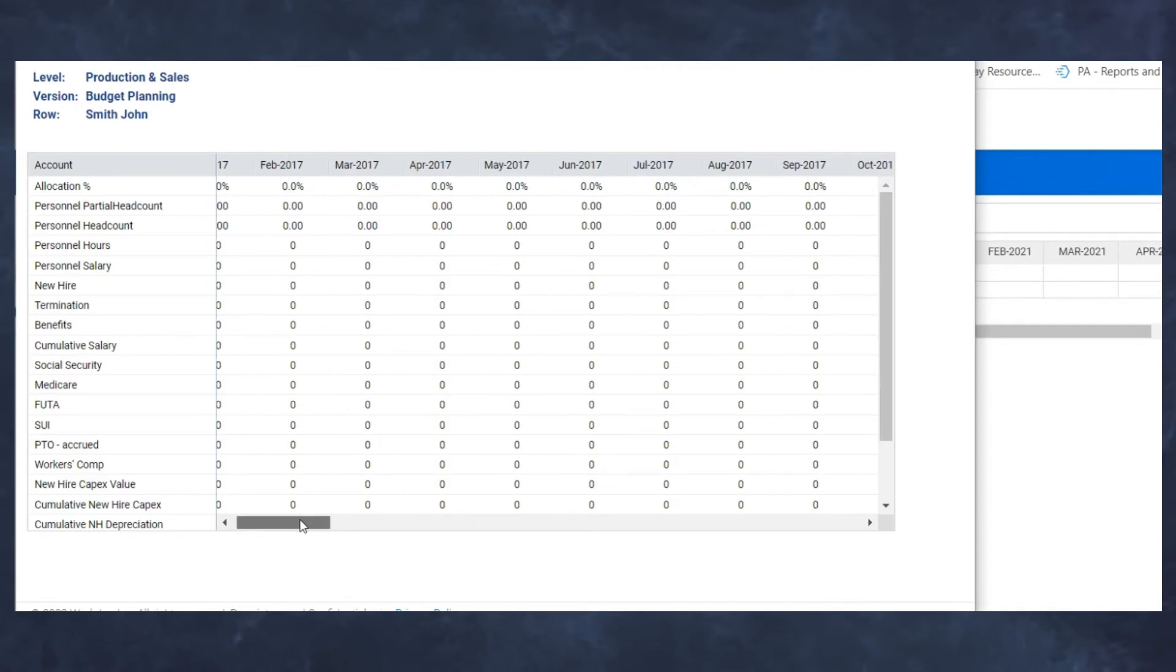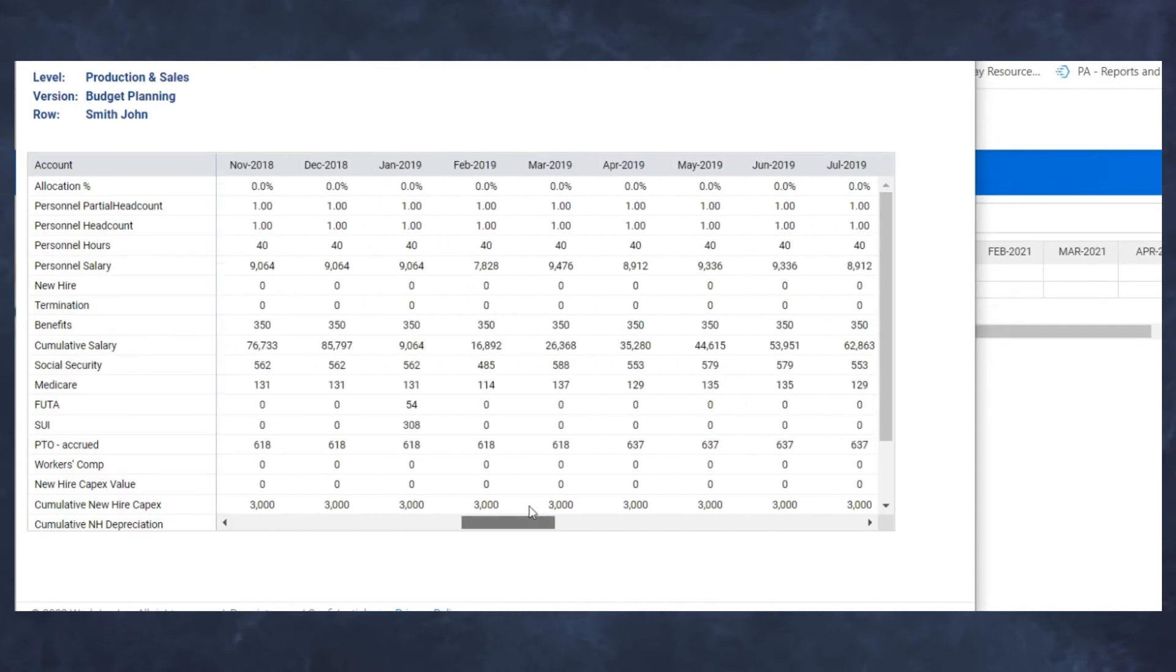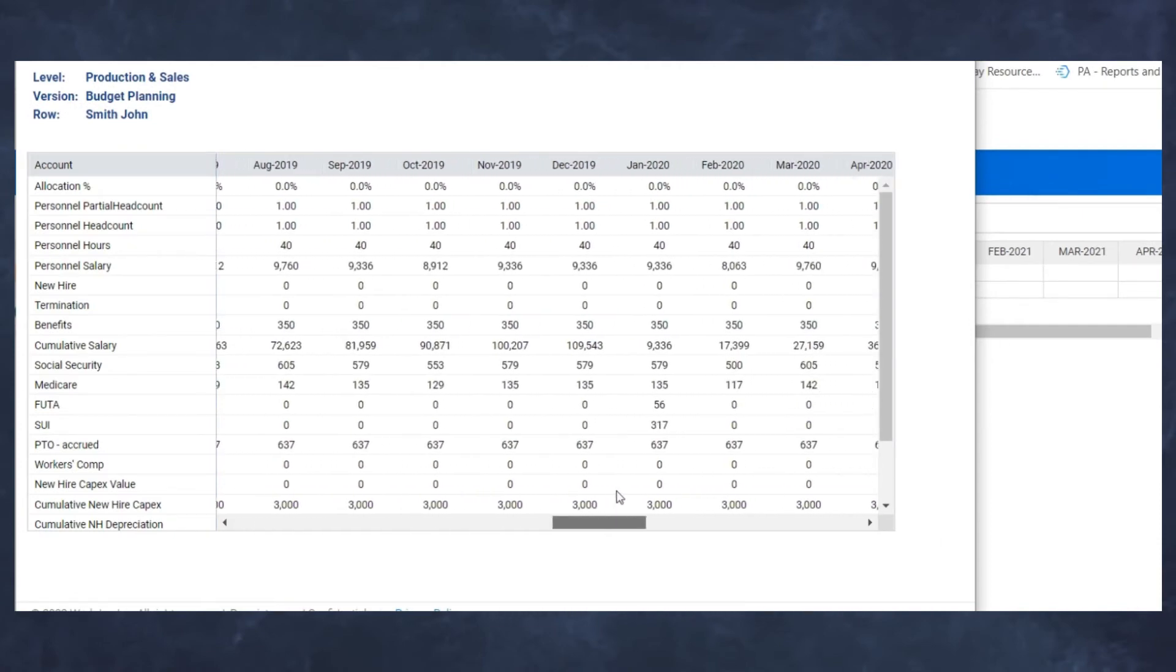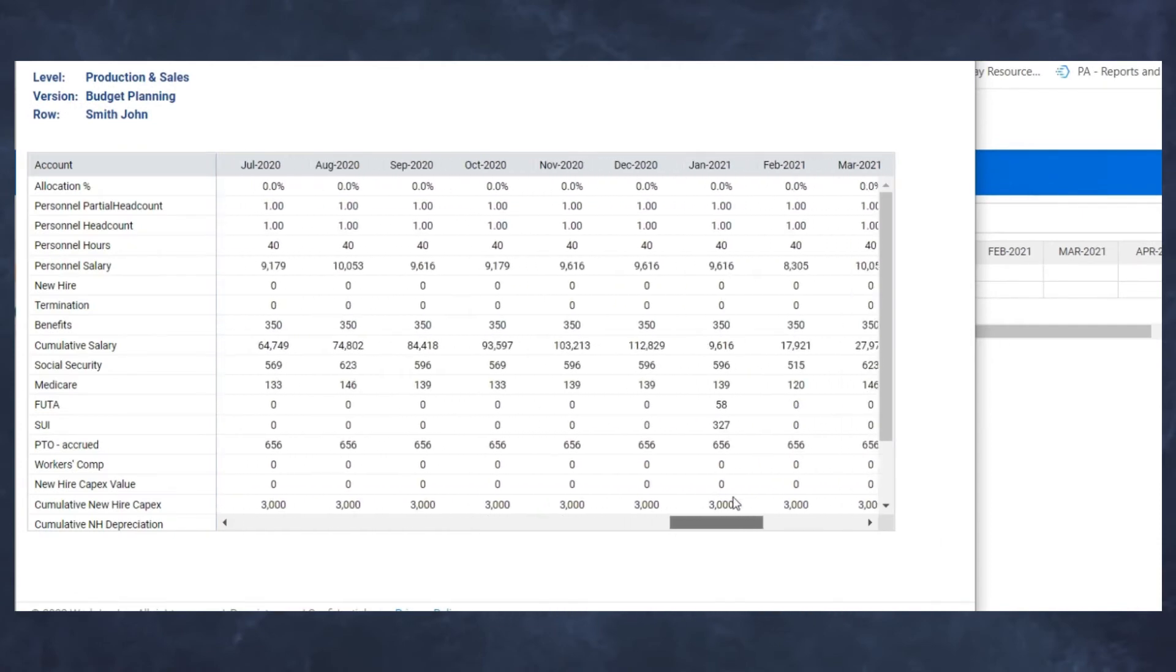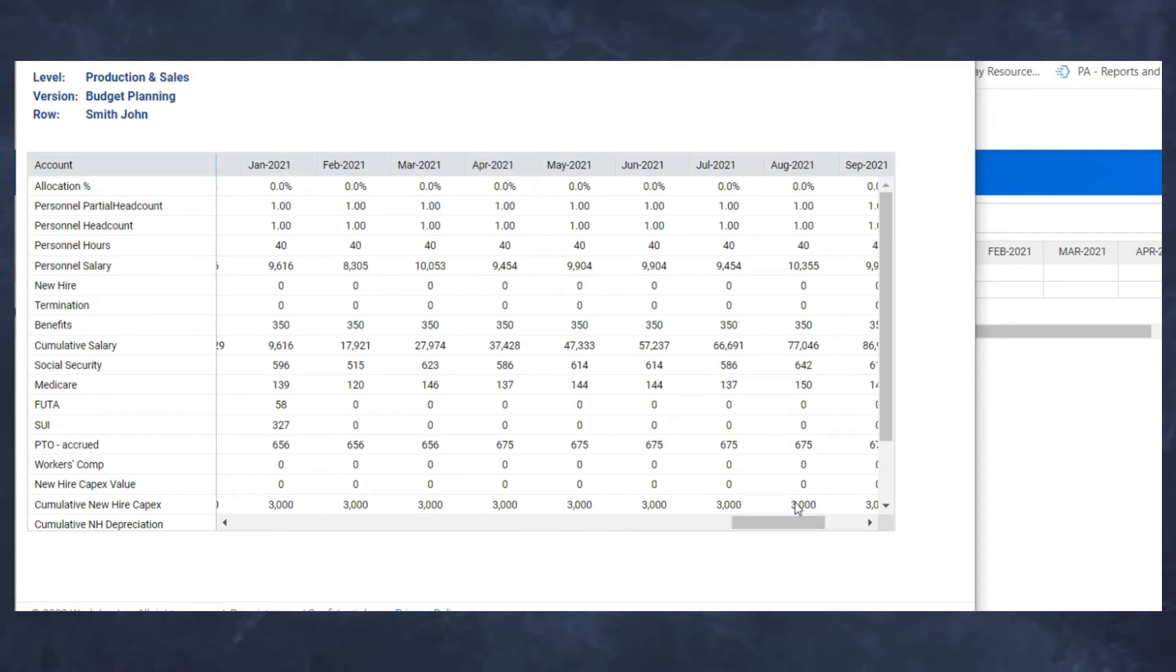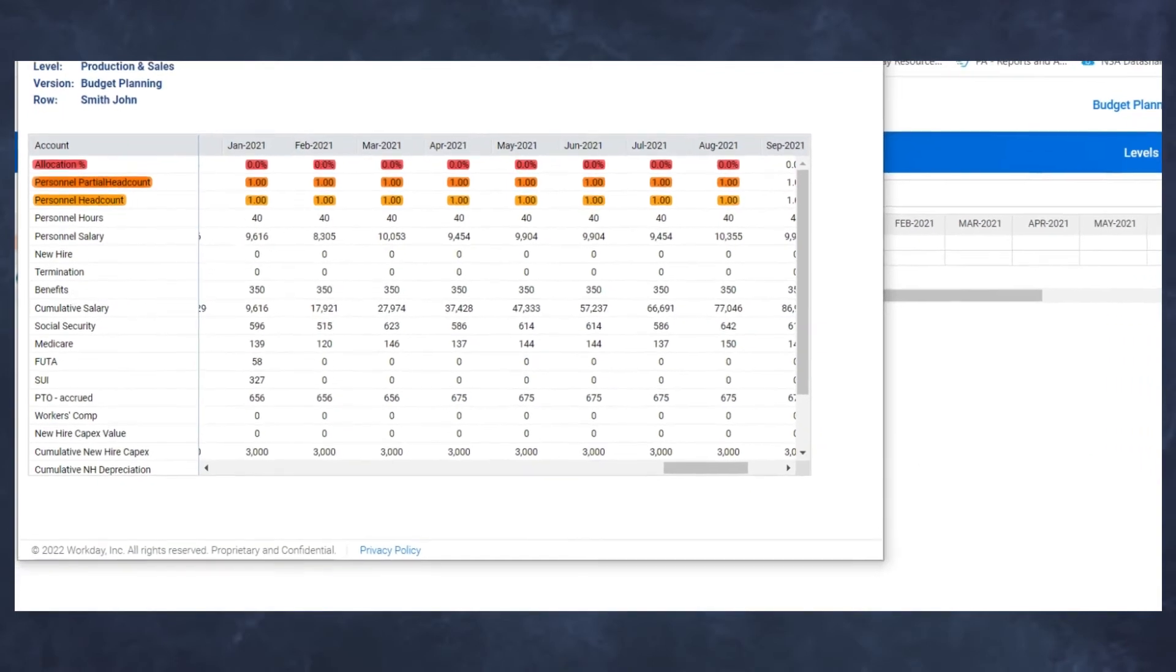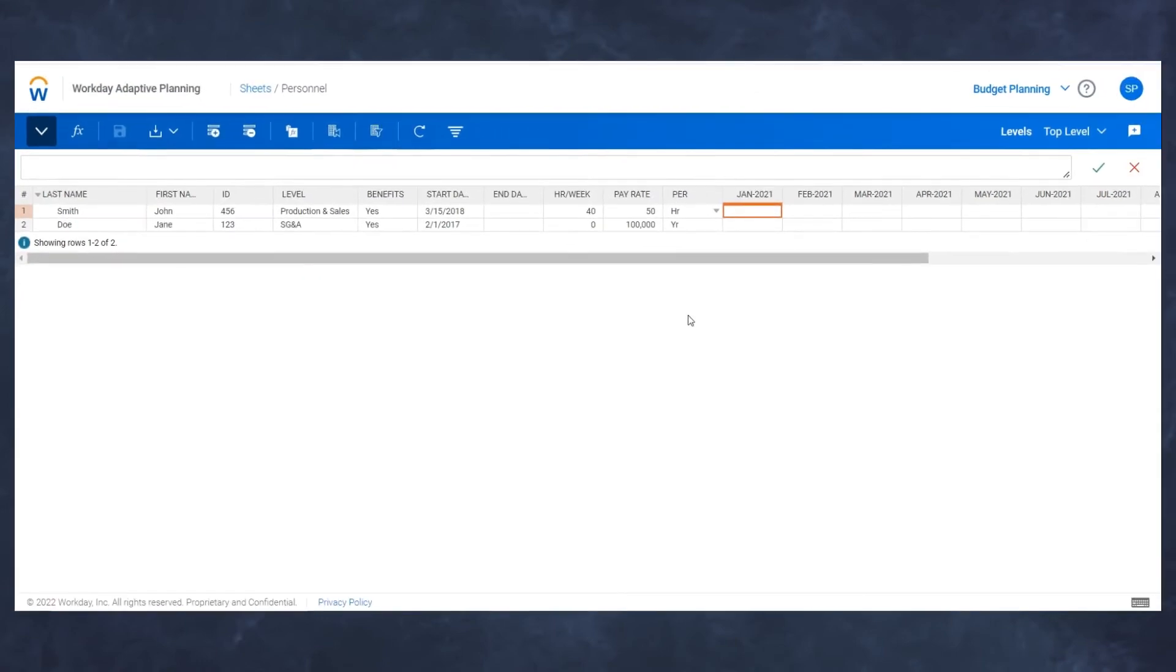I'll click on row details and drag this over to my 2021 period. You'll see that even though my allocation percent is zero, my partial headcount and my personnel headcount is still a one. Because if it's blank, it's assuming that this is equivalent to 100% and I want to use that in my partial headcount calculation. Now how do I actually allocate individuals?